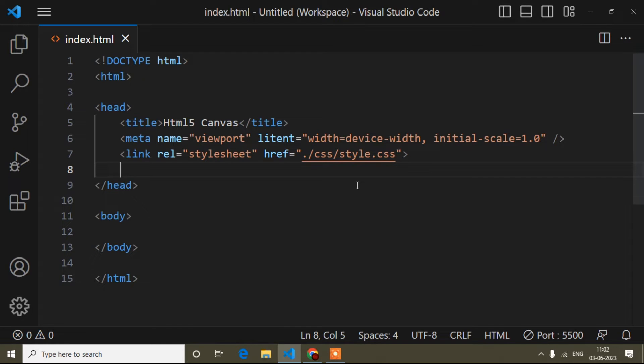Hello guys, welcome to my canvas tutorial. My name is Anur, and in my previous video of the canvas tutorial we have seen how to draw a circle. In this video I will show you how to draw a rectangle.